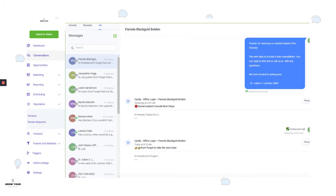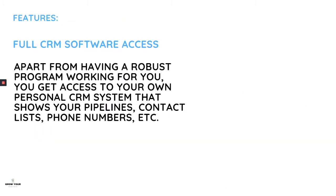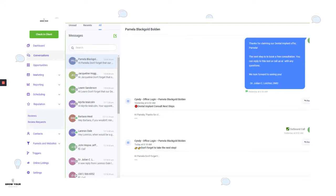You get notified each step of the way. When someone fills out a form, your practice gets a text message and email notification. If someone requests an appointment or wants to know more, you're notified immediately. We're also working on a phone app. On top of that, we give you full CRM back-end access so you can see your dashboard, opportunities, contact list, and phone numbers.